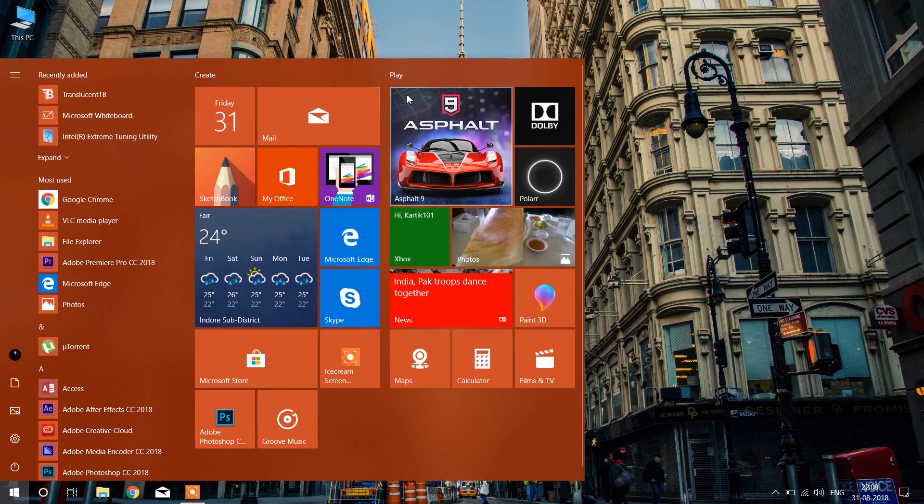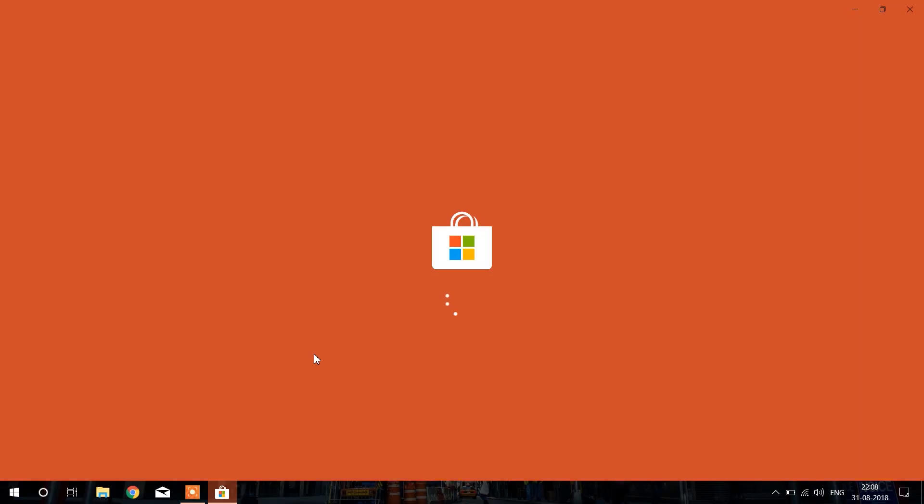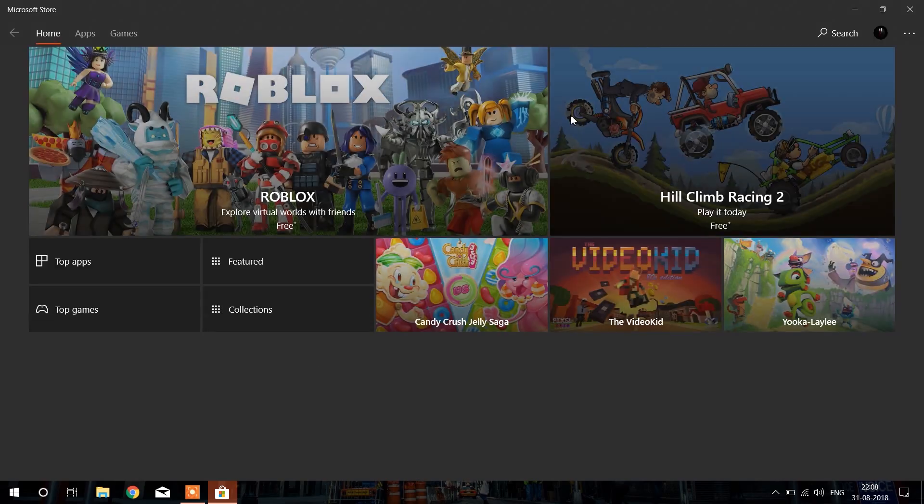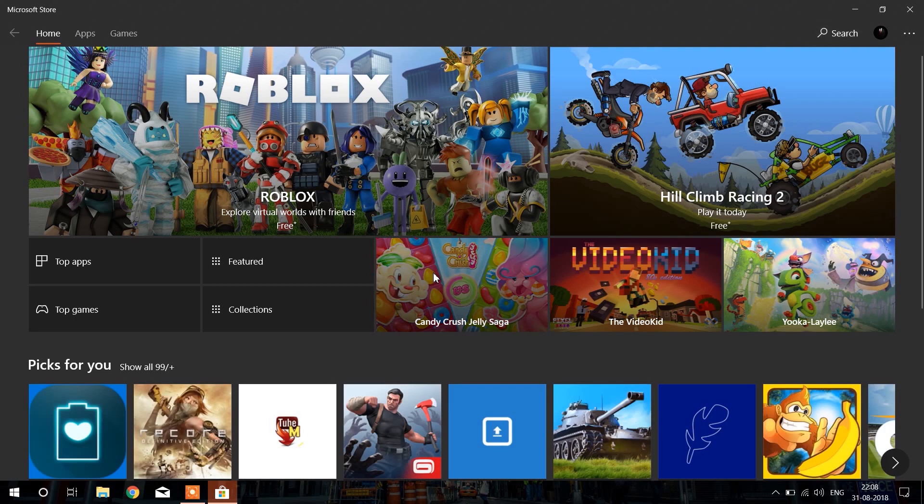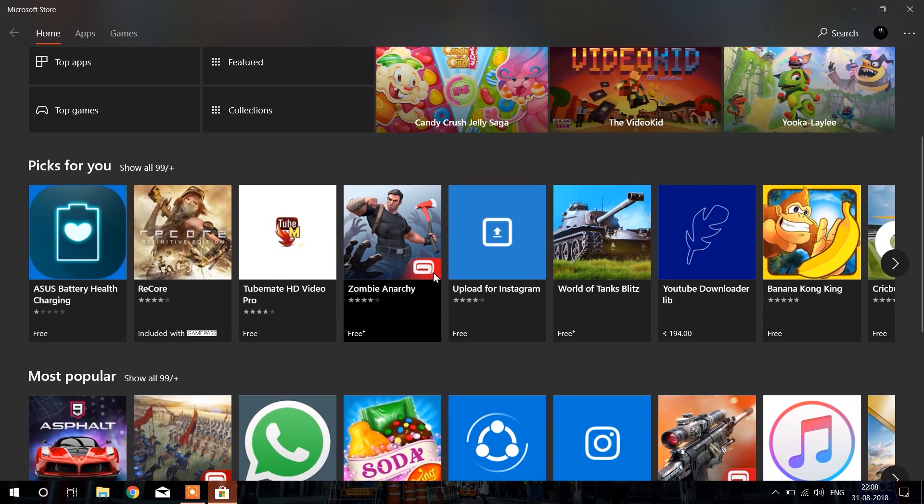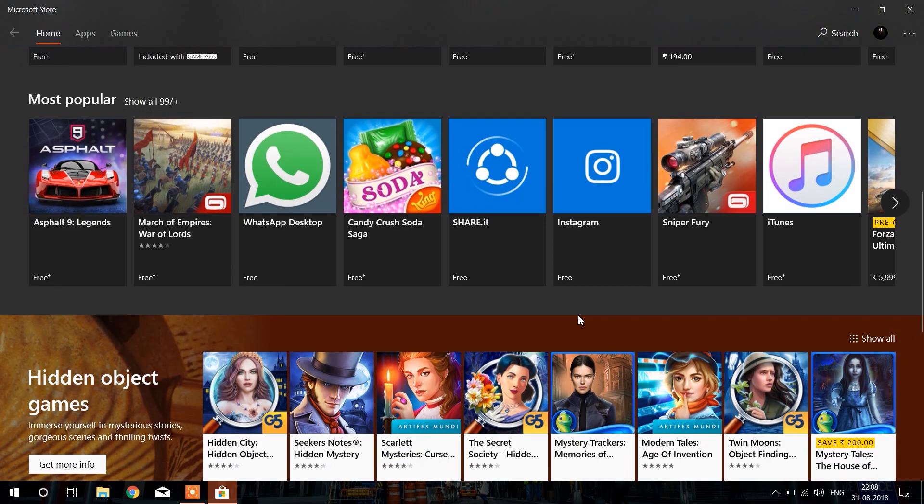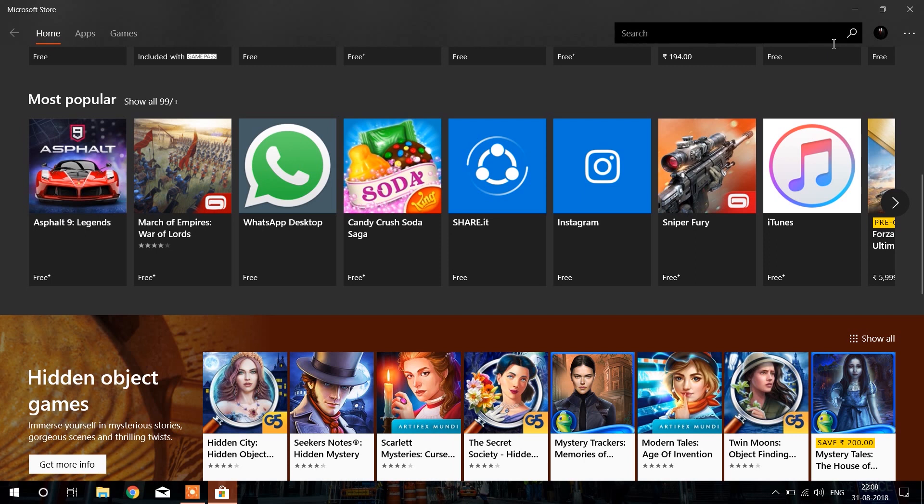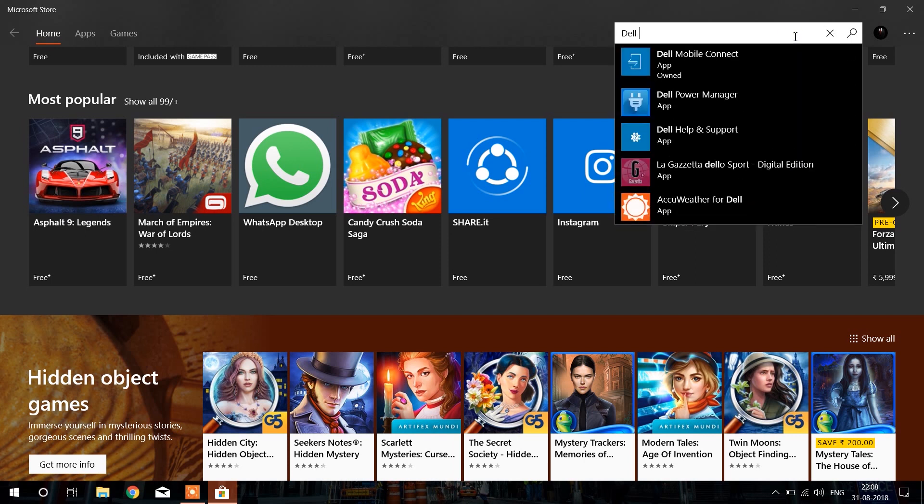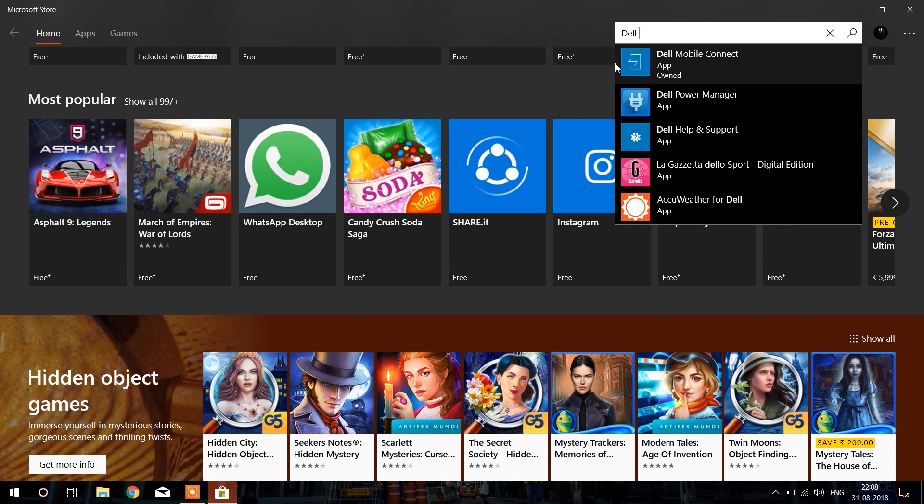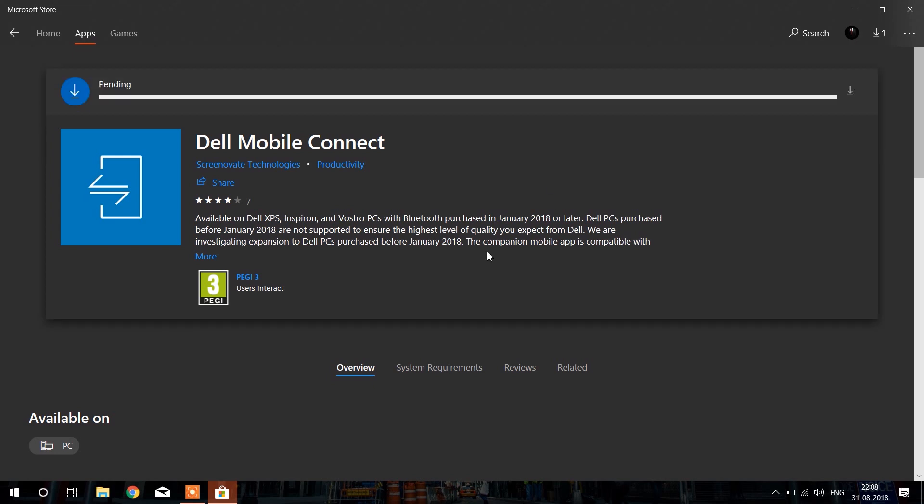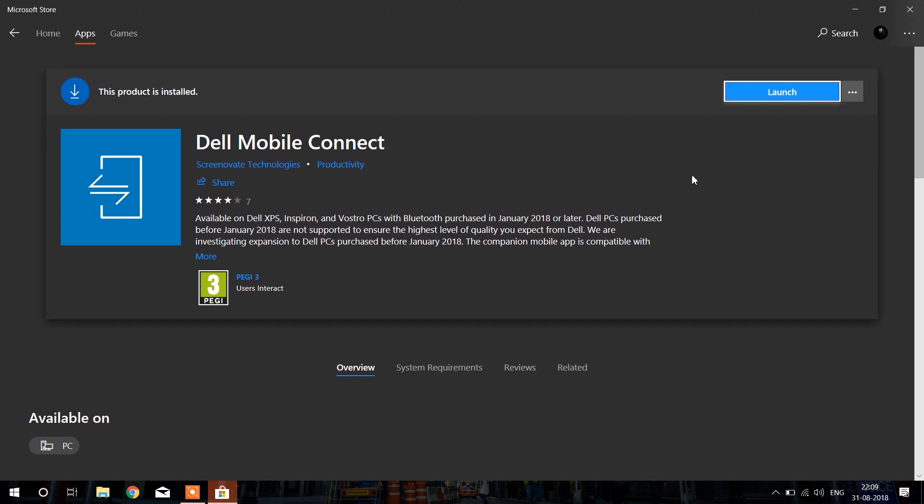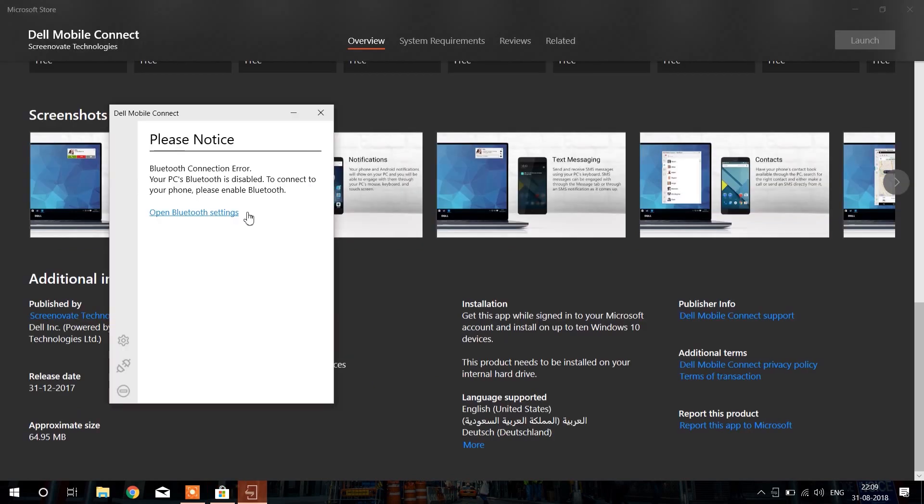On the search bar in Microsoft Store, type Dell Mobile Connect. After you see Dell Mobile Connect, click on the install button. After installing, launch the application.